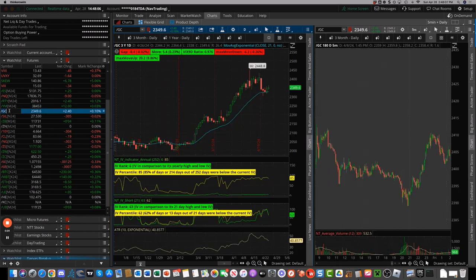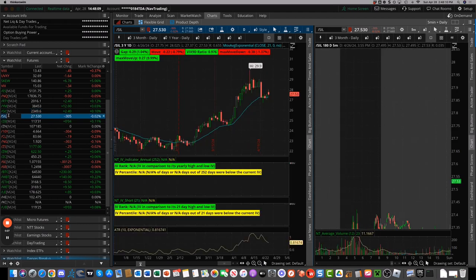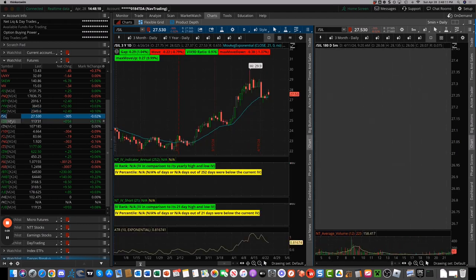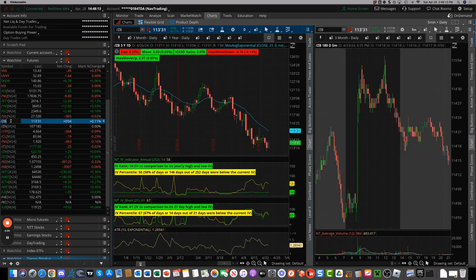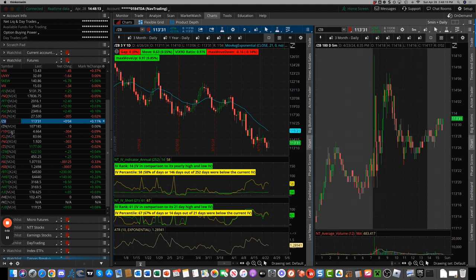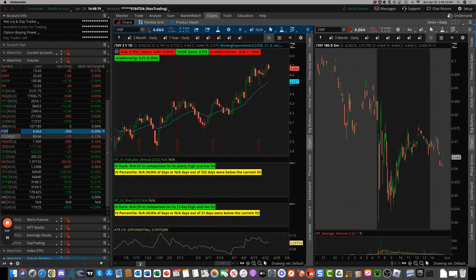Gold had a big sell-off on Monday and then kind of chopped sideways the rest of the week. Same with silver. Notes and bonds were slightly lower for the week, 10-year yield up a little bit, settling in at 4.664.